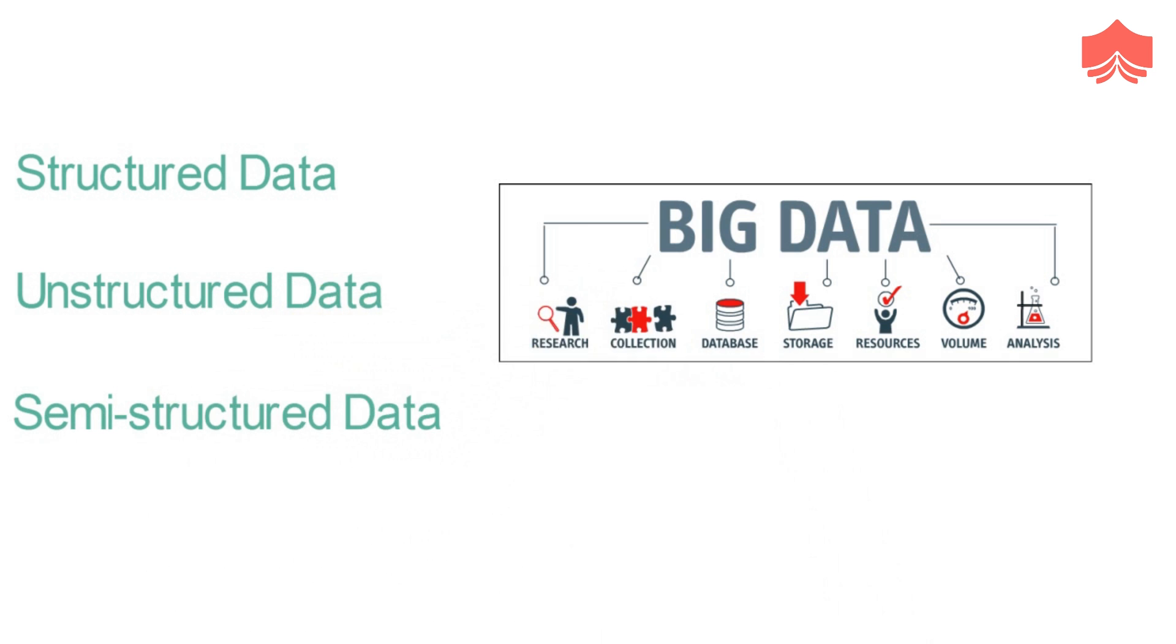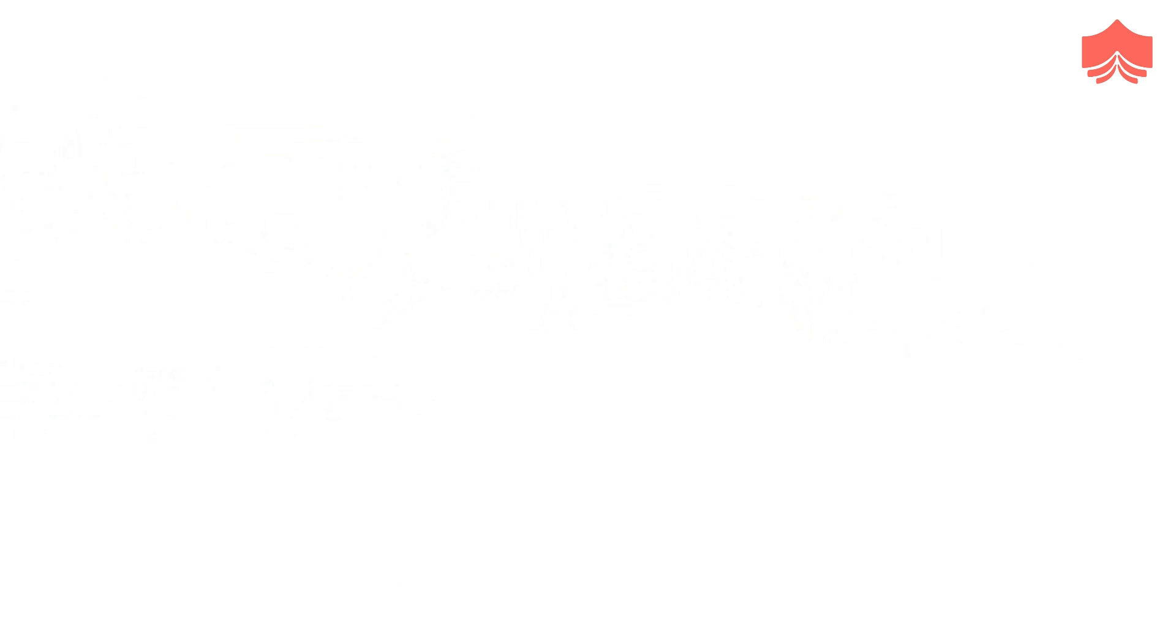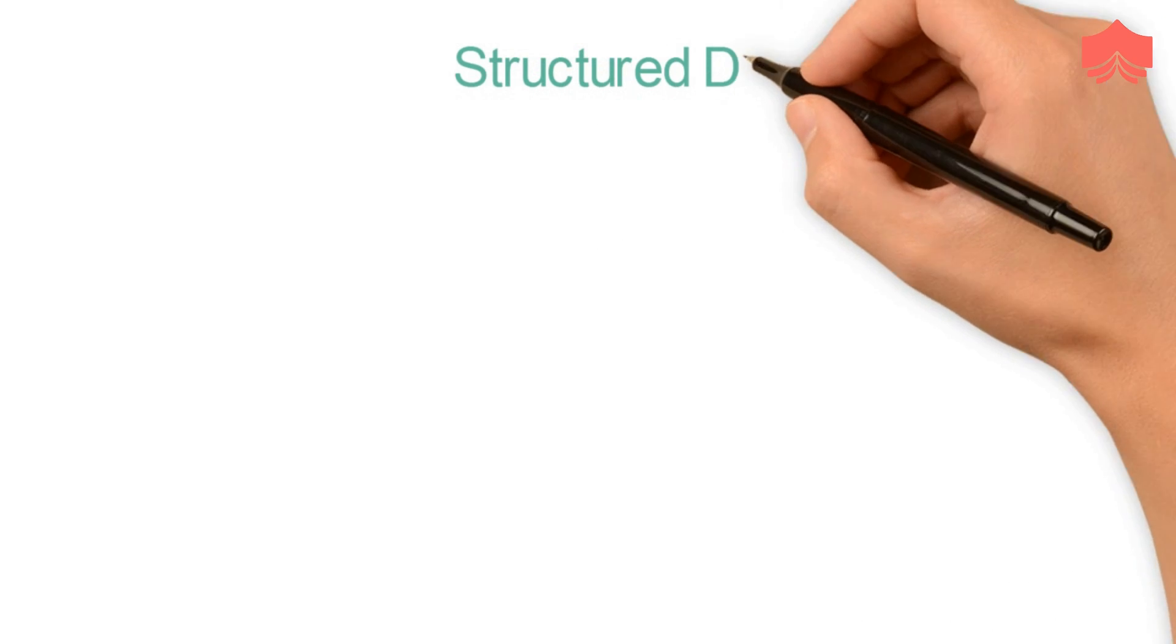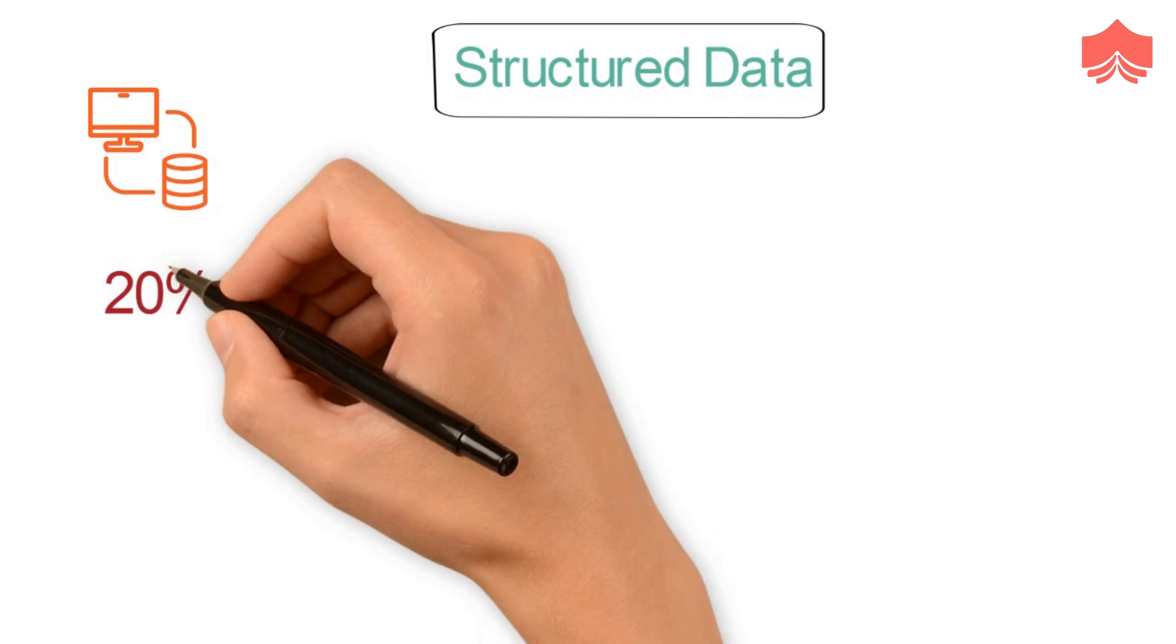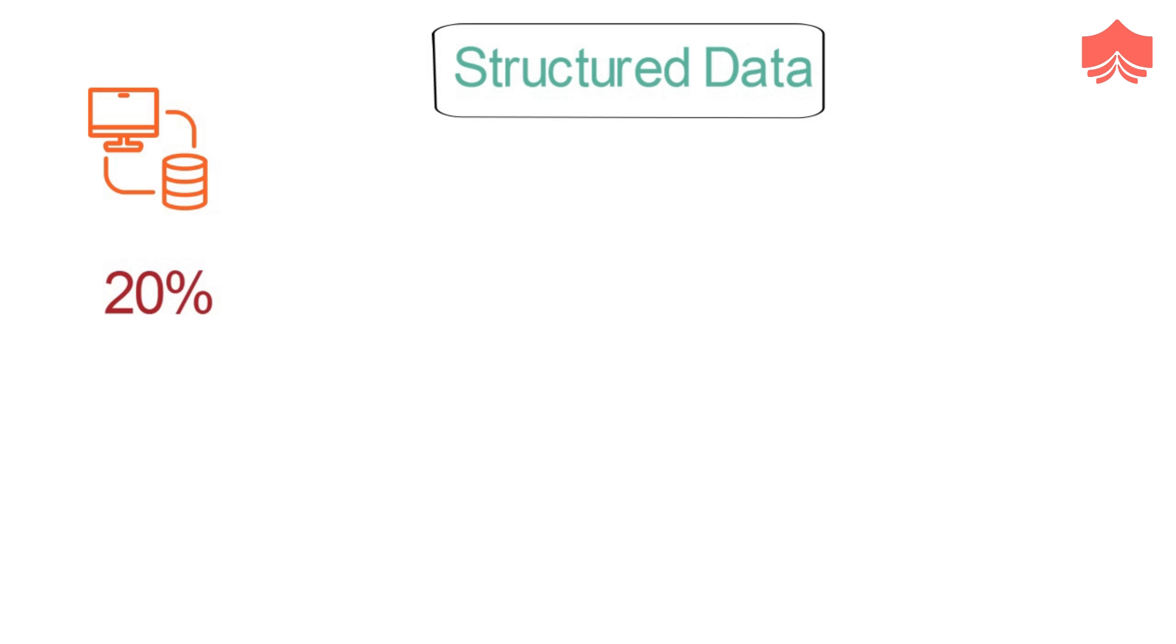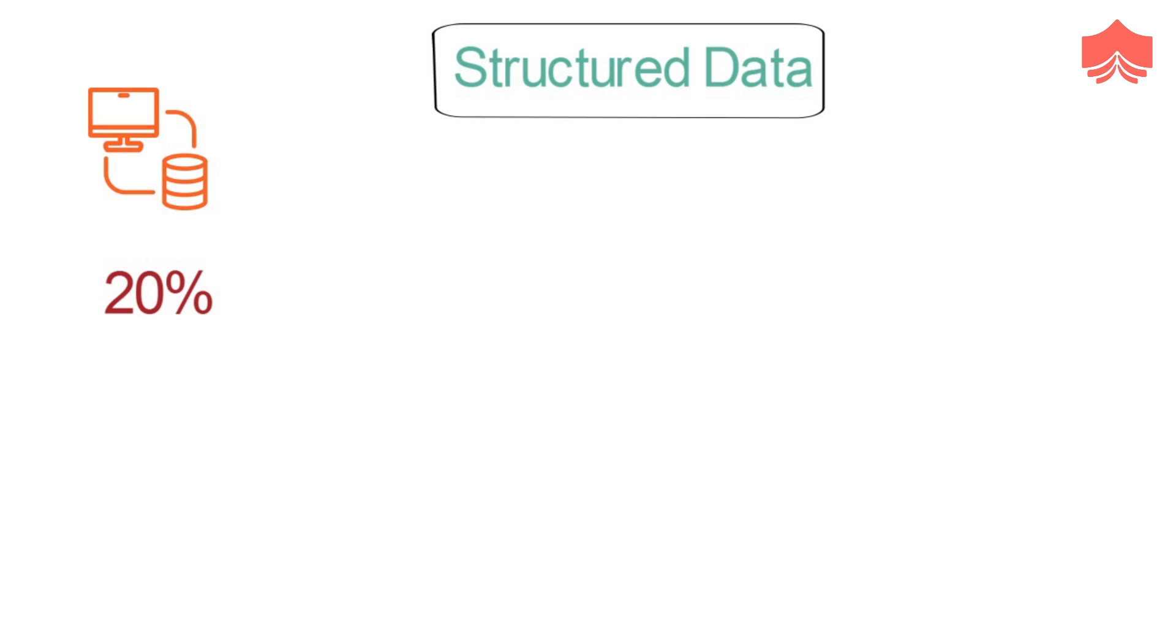Structured data is used to refer to the data which is already stored in databases in an ordered manner. It accounts for about 20 percent of the total existing data and is used the most in programming and computer-related activities.